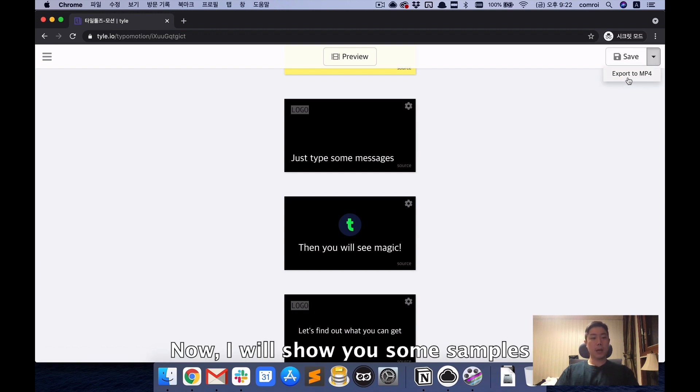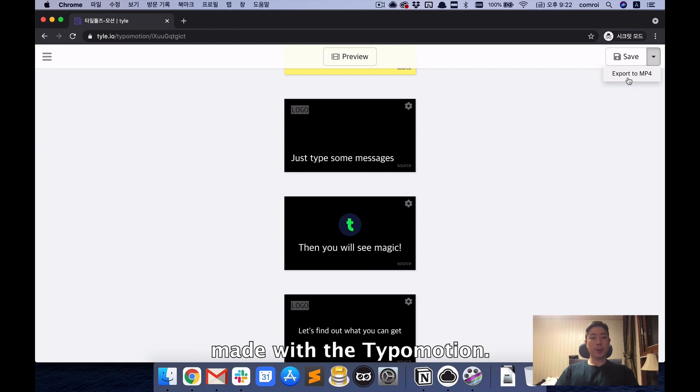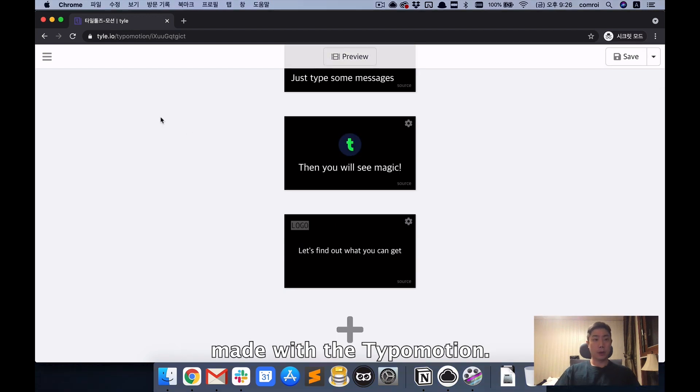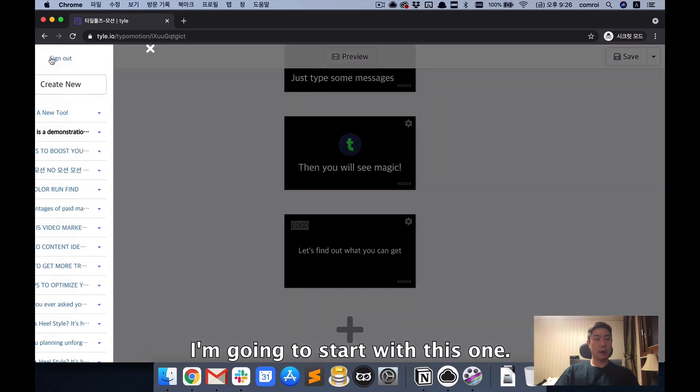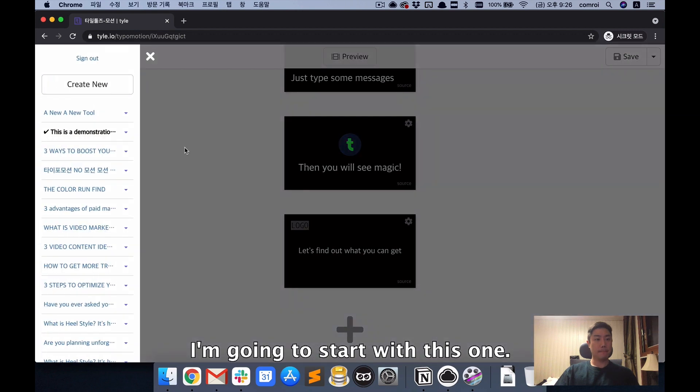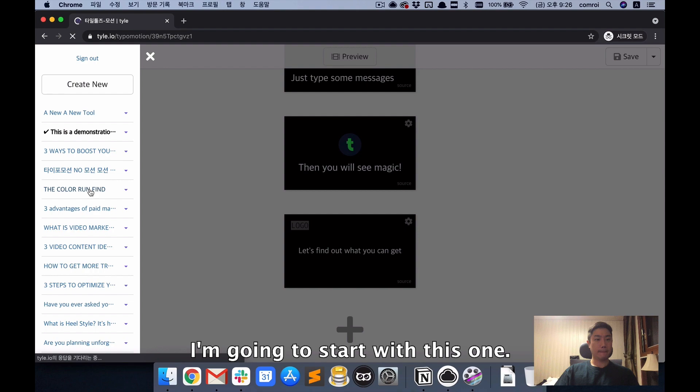Now, I will show you some samples made with Type of Motion. Let's see. I'm going to start with this one.